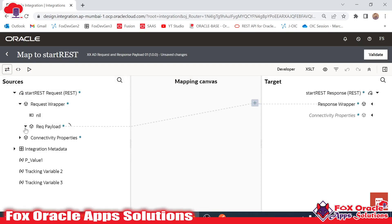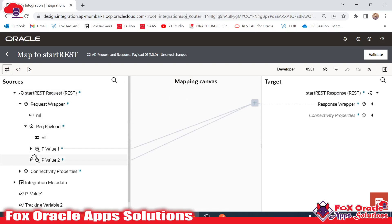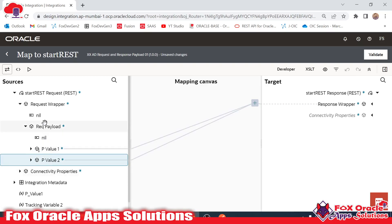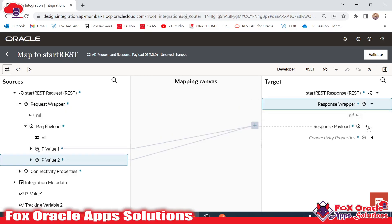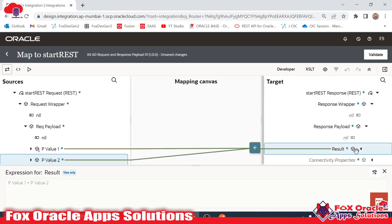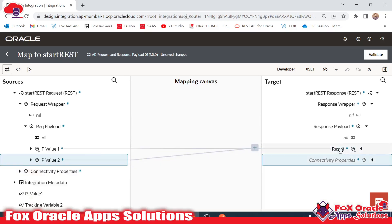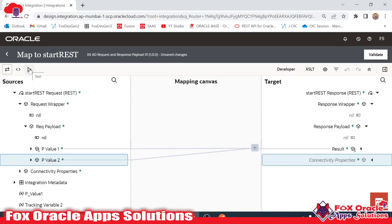Before coming to the mapping, let me explain what we have done. On the left side we have two values as a request payload — pval1 and pval2 — coming in the request wrapper. These two values we have added as a response payload by adding the sum operation: pval1 plus pval2. We are adding the value here. Now how can we test this at runtime?